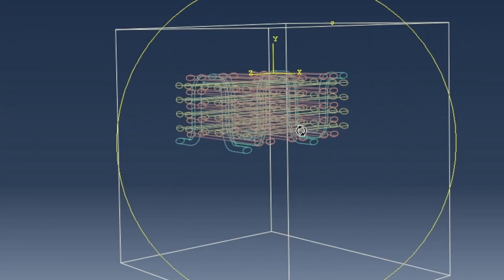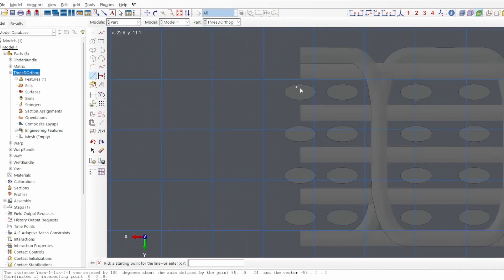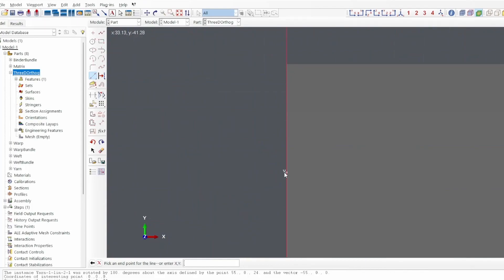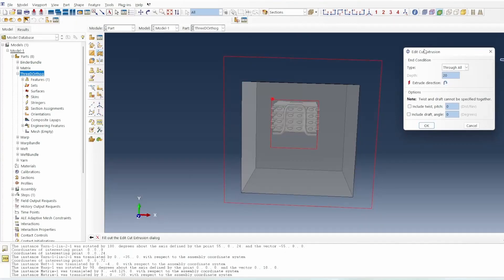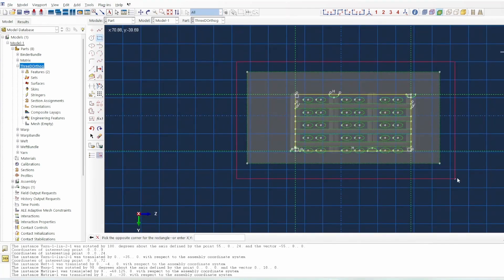The third tip: if you find that assembling the binder, weft, warp, and matrix together is very difficult due to connectivity and merging issues, create a much larger matrix than needed — one that fully encloses and buffers the entire binder, weft, and warp system. Mesh the whole assembly together, then trim off the extra matrix layers afterward to get a clean, accurate structure.